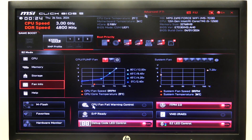Hello! In this video, I want to show you how to enable or disable hyper-threading on an MSI motherboard.